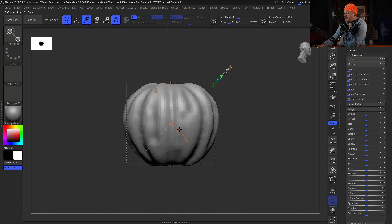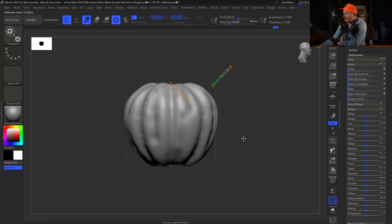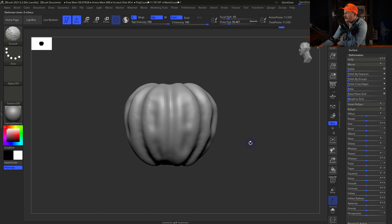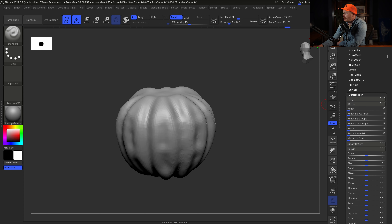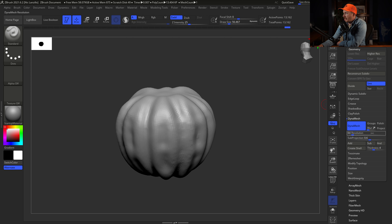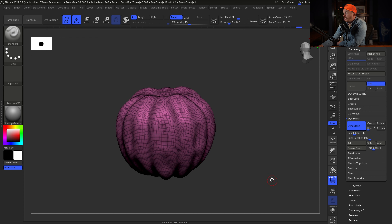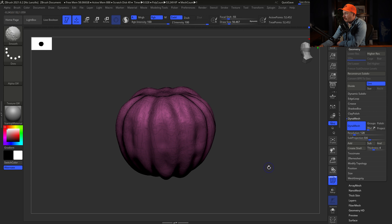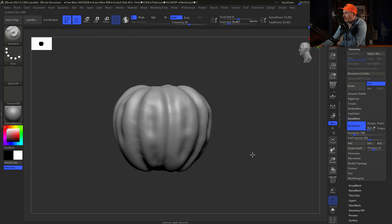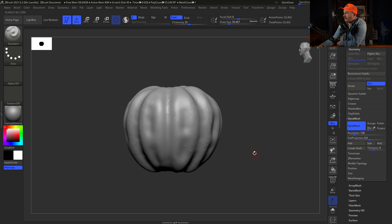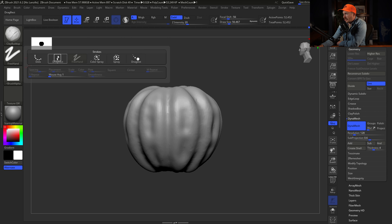I want this pumpkin to look super haggard — like it's next to a witch and about ready to be burning some kids. Now go to the Deformation dropdown: Inflate and Inflate Balloon are the two tools we'll use. Any non-masked areas will inflate, then we balloon that out, inflate a little more, and balloon even more. Then polish and relax the geo. The base form is almost already there.